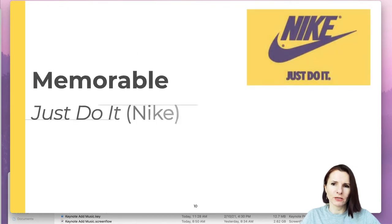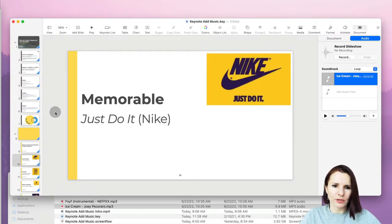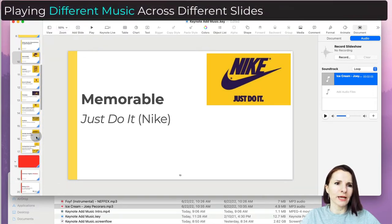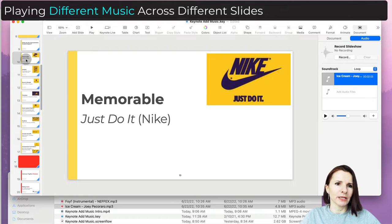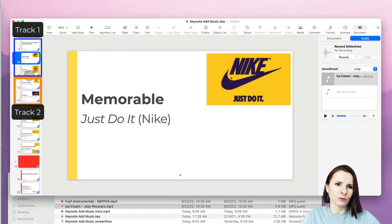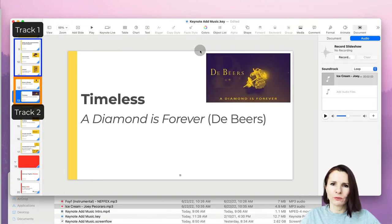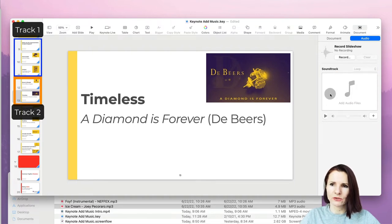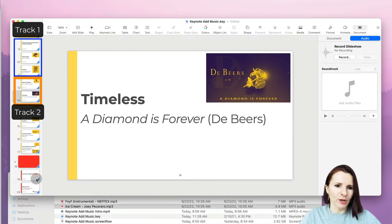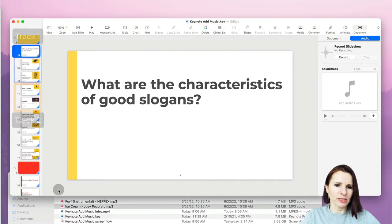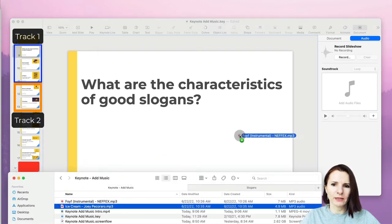I'll set it to loop and click Play — you can hear the music and it goes across all slides, so that works fine. Now, what if you want to play different music across different slides? For example, one track for the first two slides, then a different track for the next three slides. One more thing: if you want to delete a track, just select it so it turns blue and click Delete.